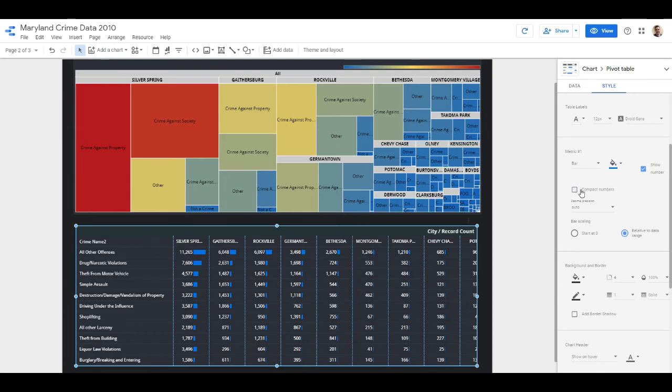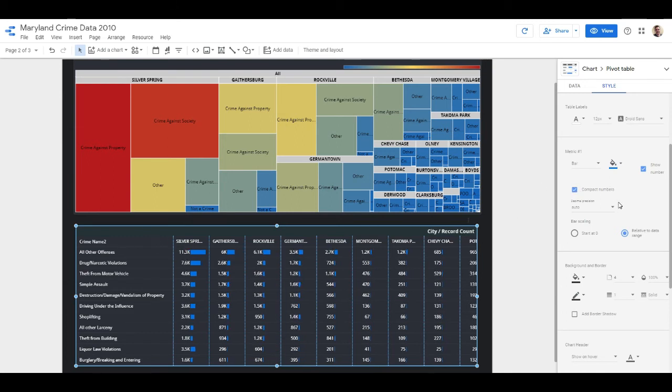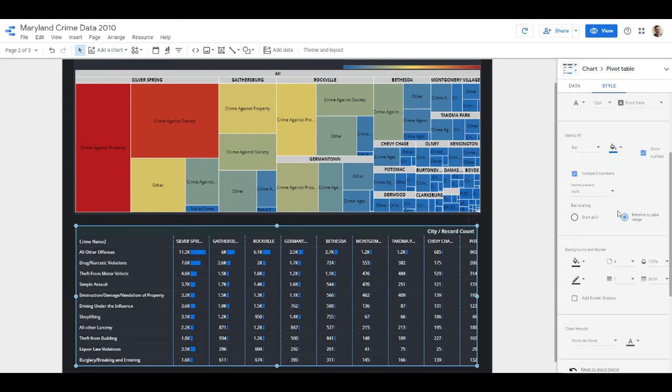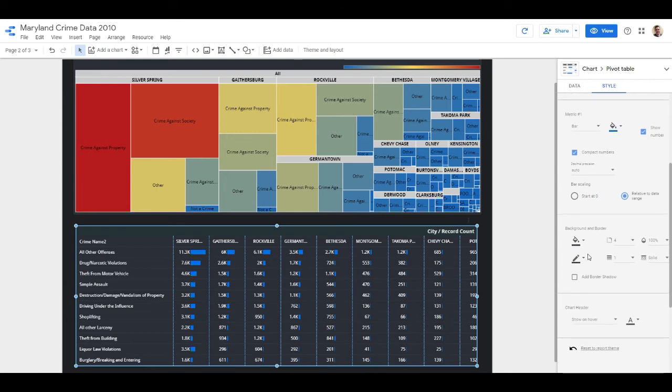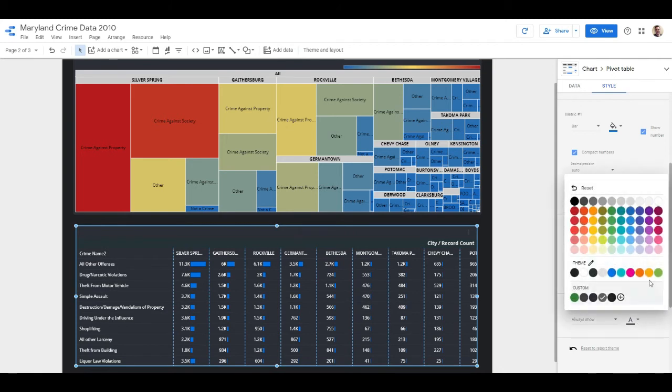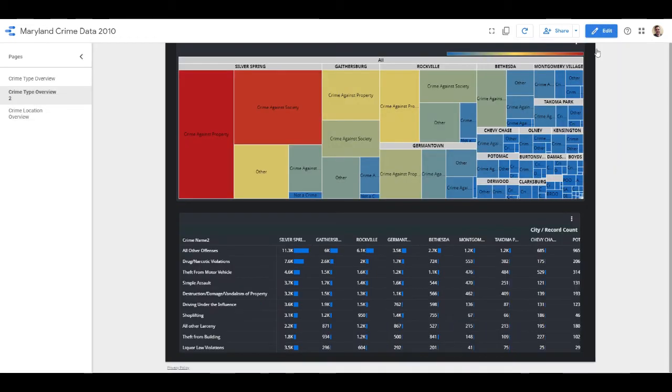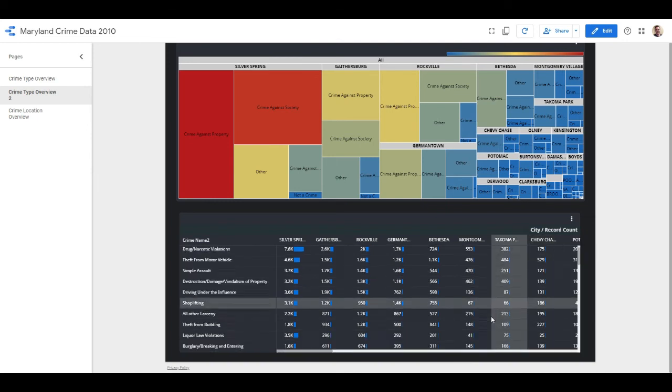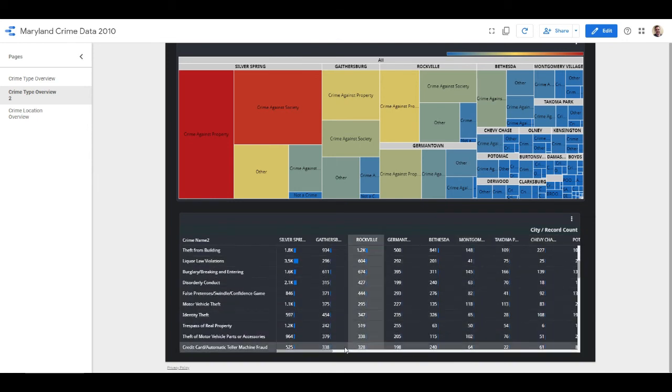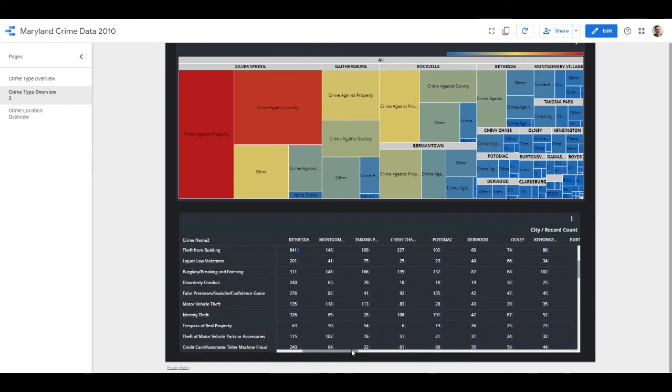We'll do that. We'll leave the background the same and we will always show the header and make it white so you can see the contrast of the button there. That's pretty cool. Let's see how it looks in view.